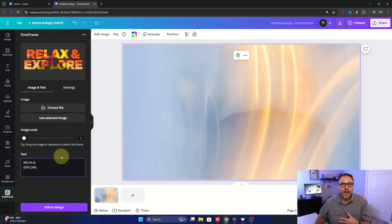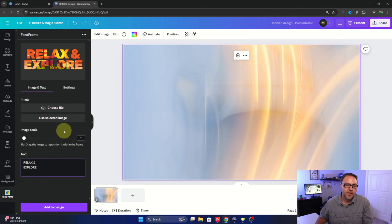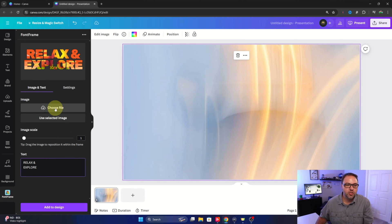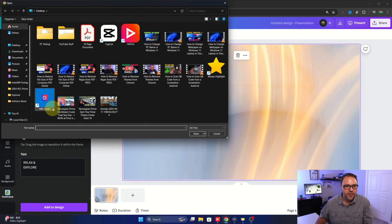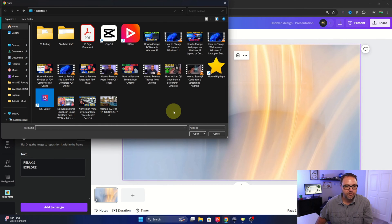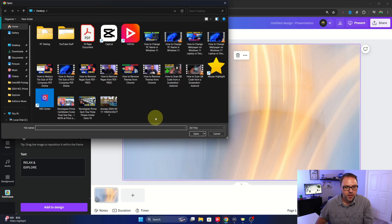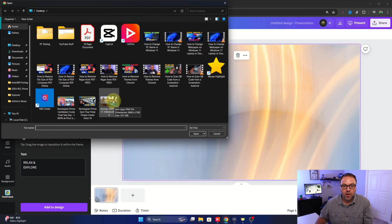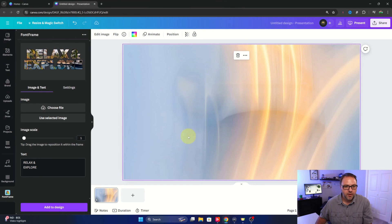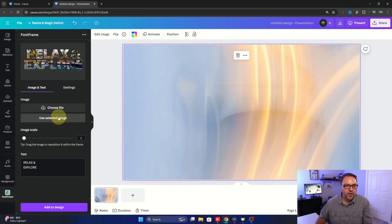But from here we need to upload our image. So there's a couple different ways to do that. You could choose the file. So if you left click on that you can search your computer for whichever file you're looking to upload. I've got this one of kind of a pool and palm trees there. Go ahead and open that up and you can see it put it right into the background there. Or you can use a selected image as well.